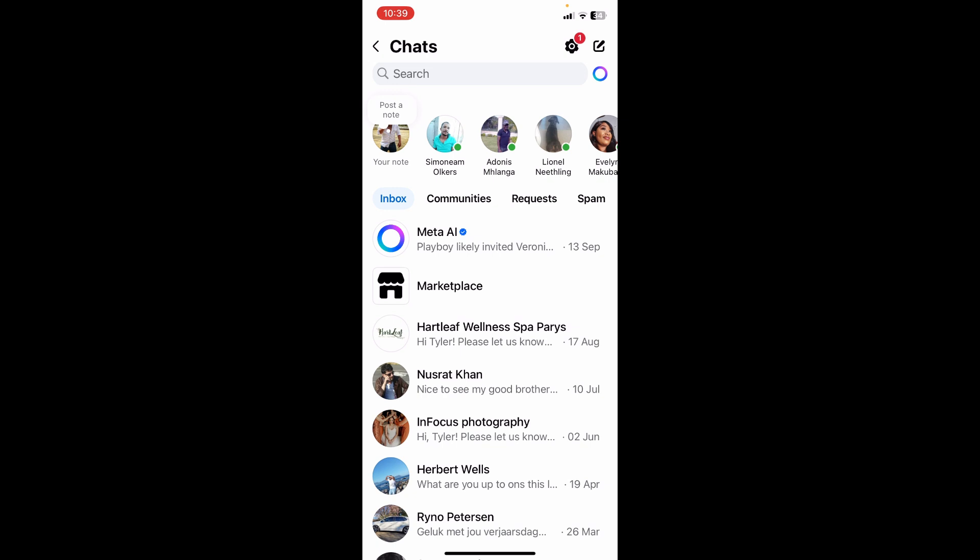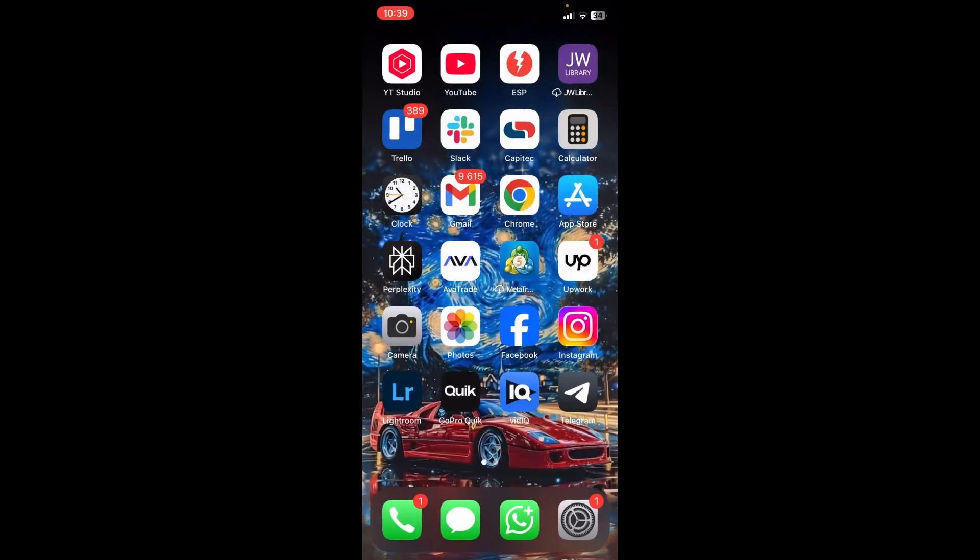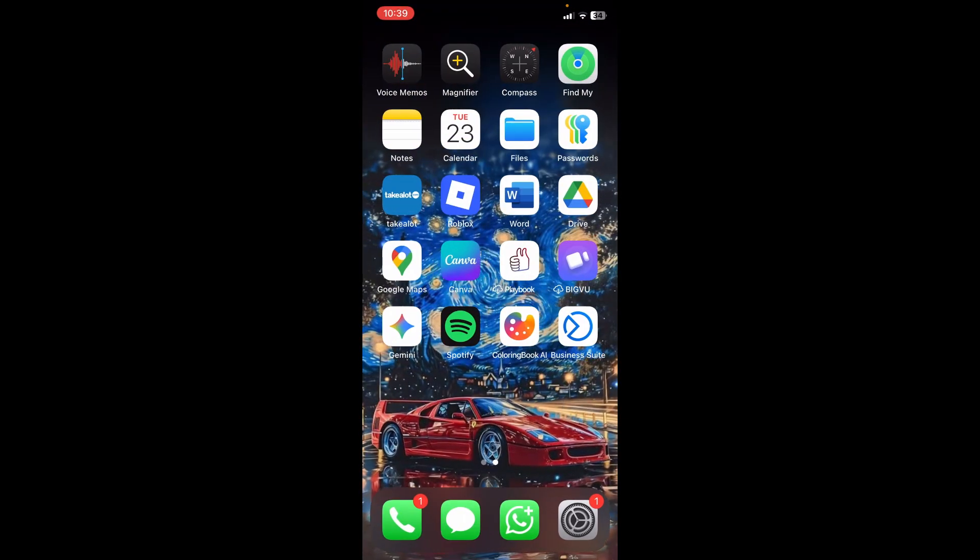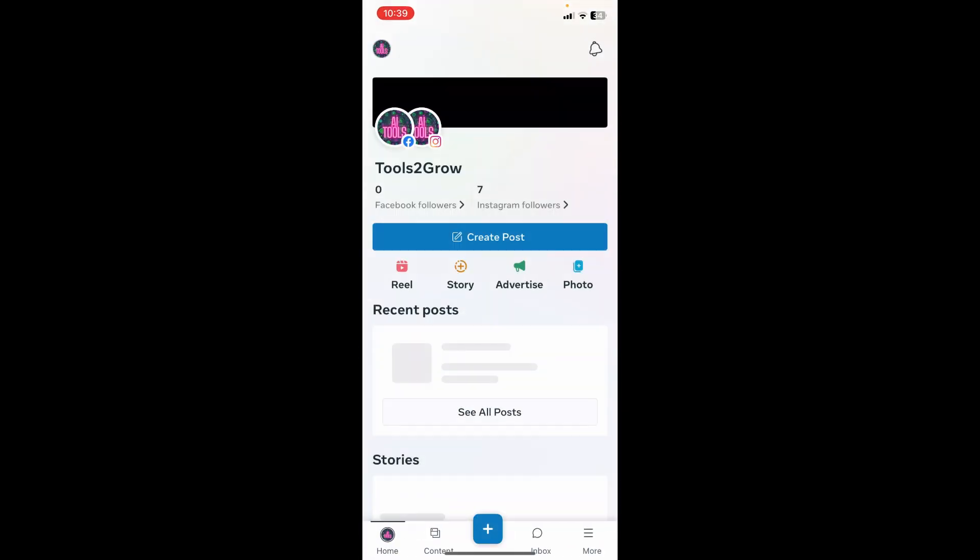Or you can do this in the Facebook Messenger app that you can download from your app store. You could also try and do this in your Meta Business Suite. If you go to your Meta Business Suite, you can actually do the exact same here.